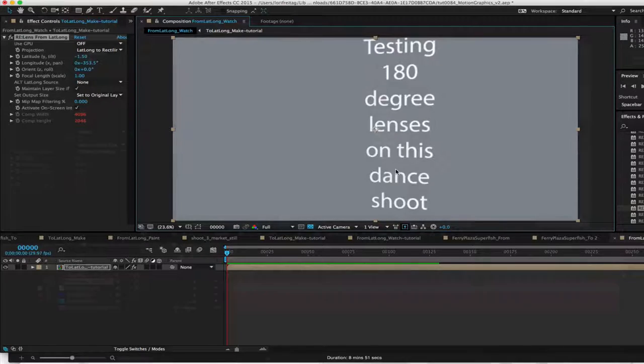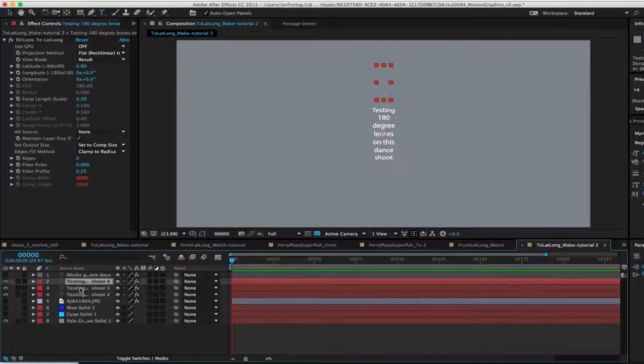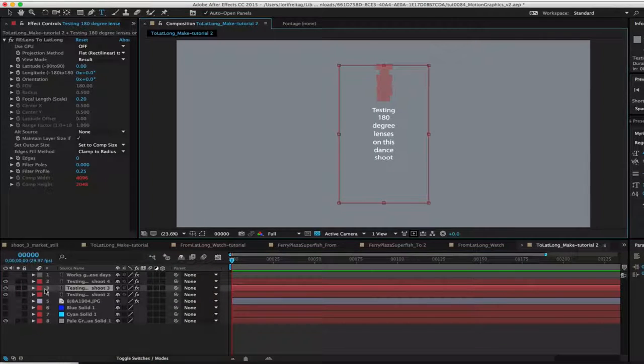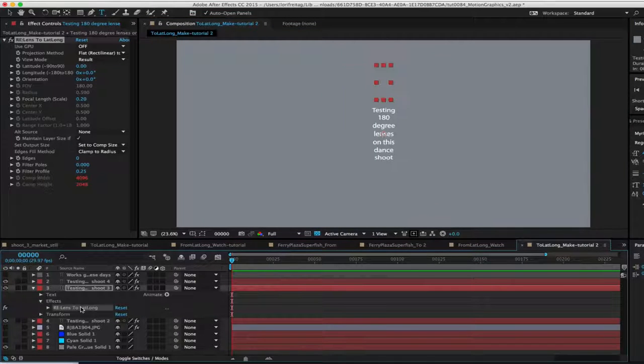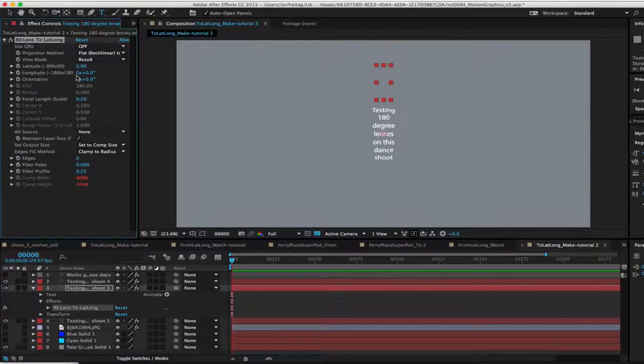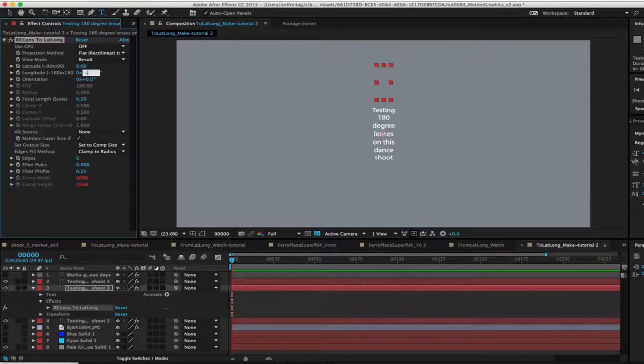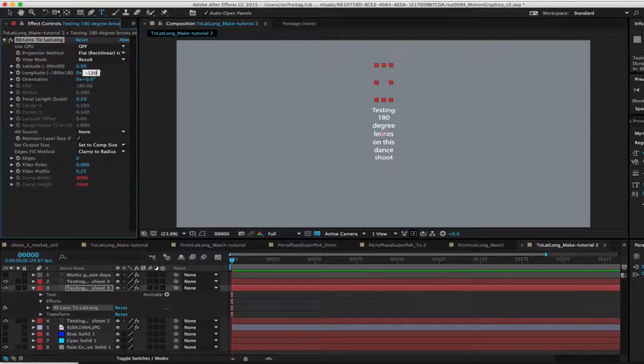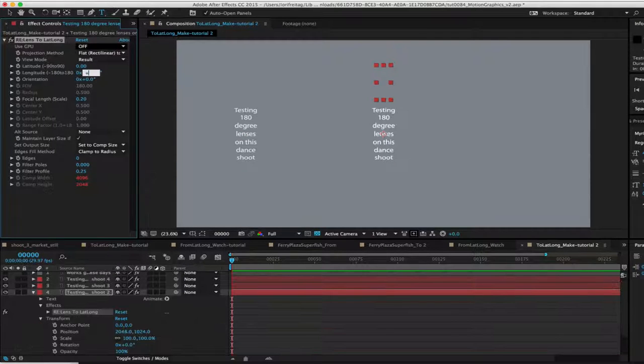The way you would set that up is to start with the center title, and then just duplicate it twice and put one at minus 120 and one at zero, and then a third at plus 120.